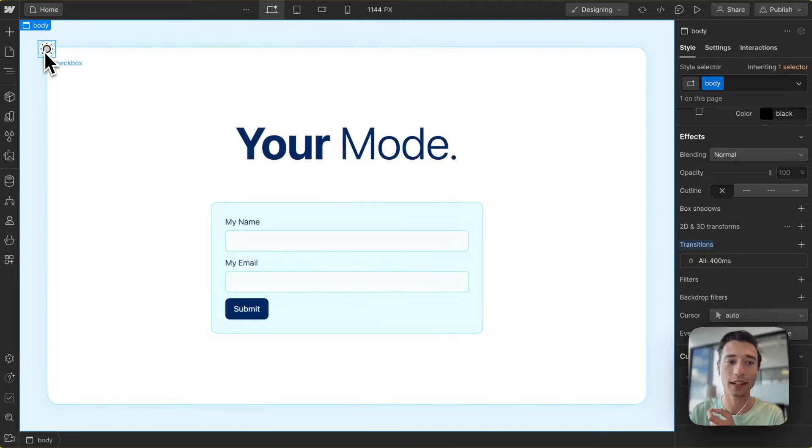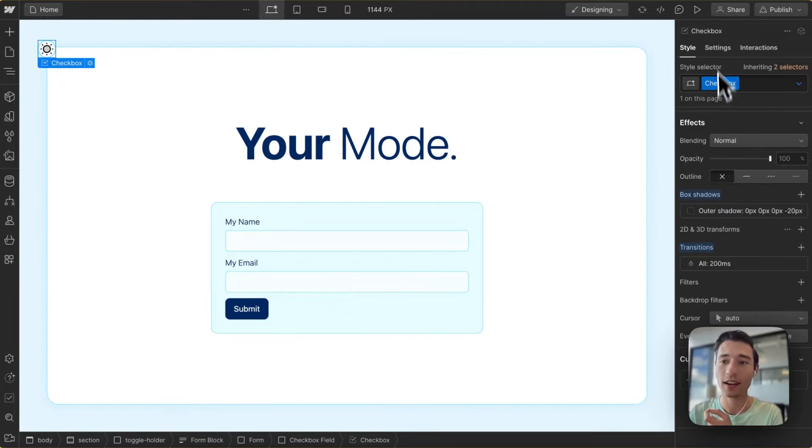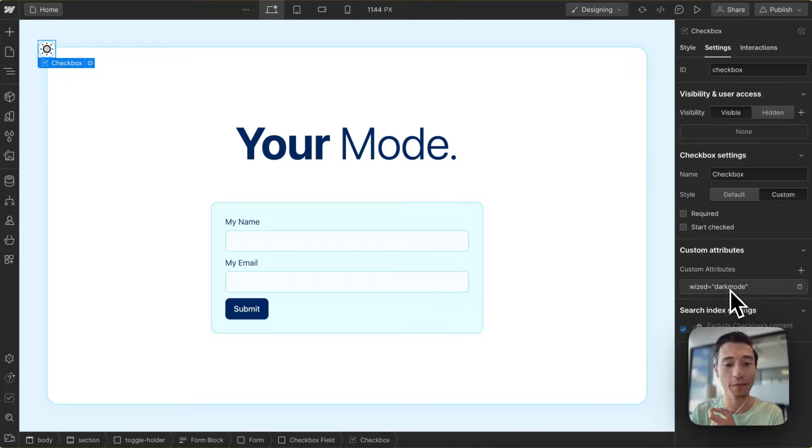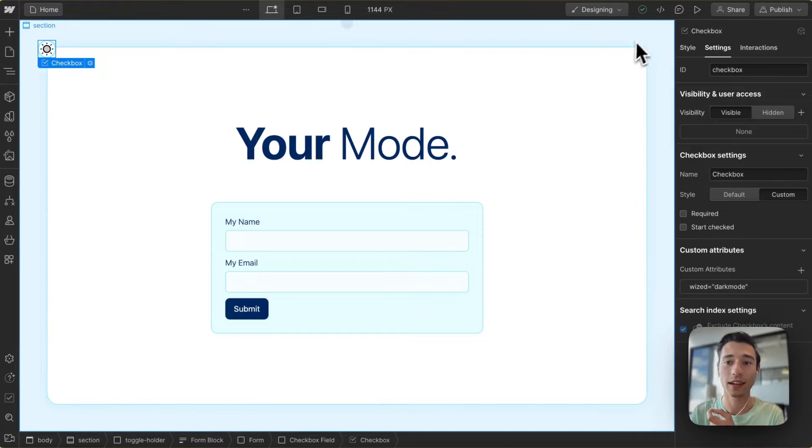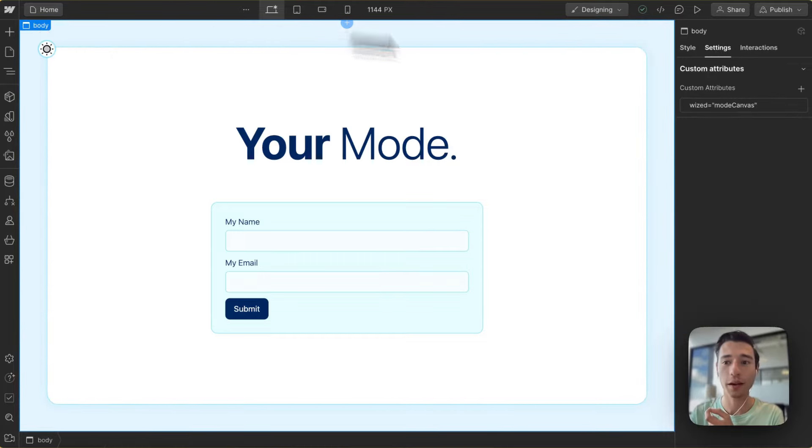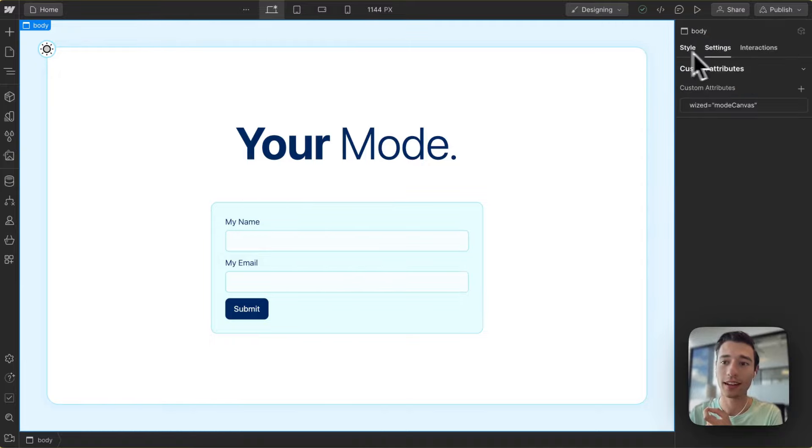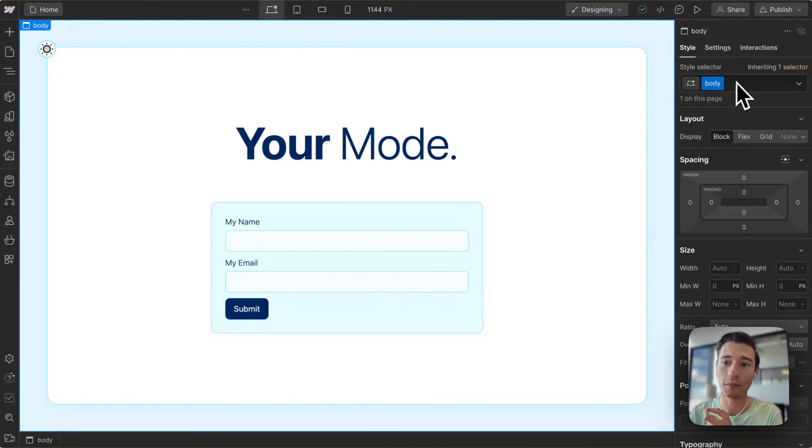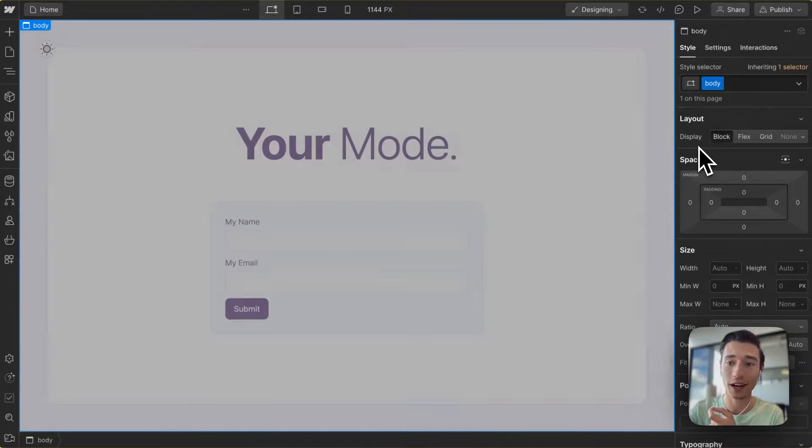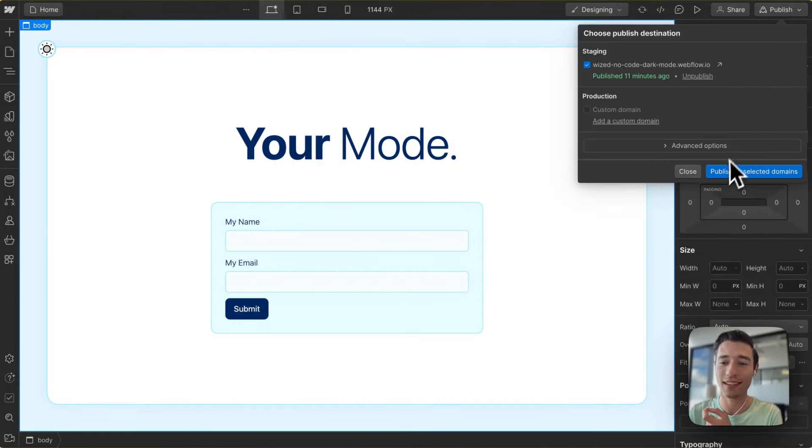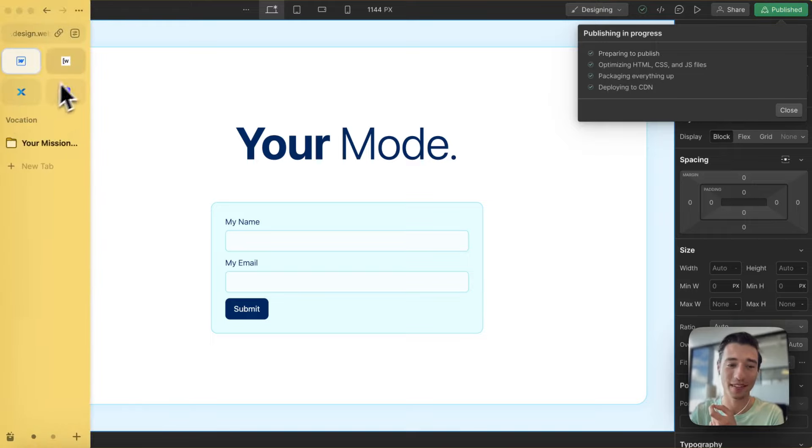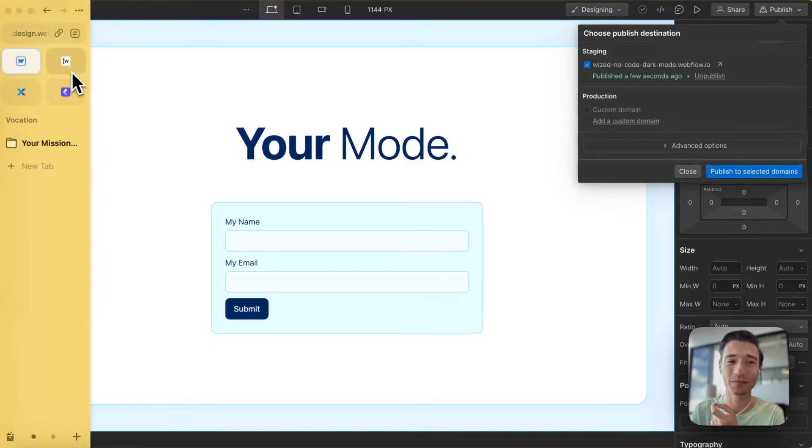And now, the last thing we're doing is adding a checkbox with a Wist attribute of dark mode. And if this checkbox is true, we're going to add the combo class on top of the body of IsDark, which will then trigger the dark mode. So let's save this, and let me show you how we're going to build this in Wist, which is super simple and only one action.